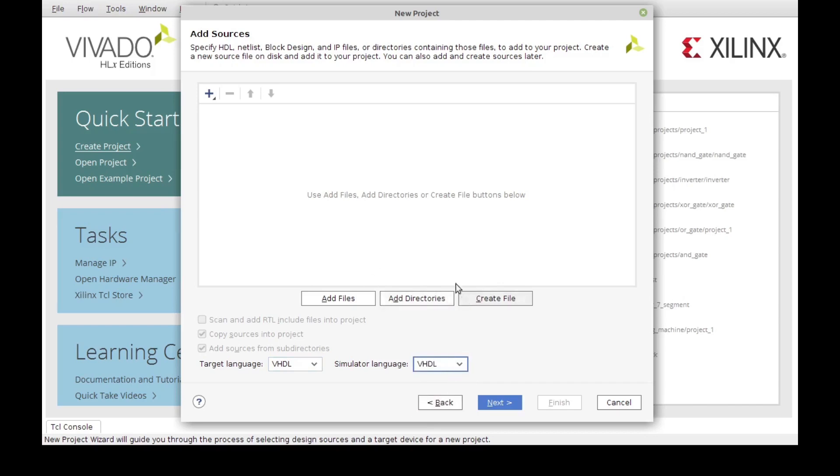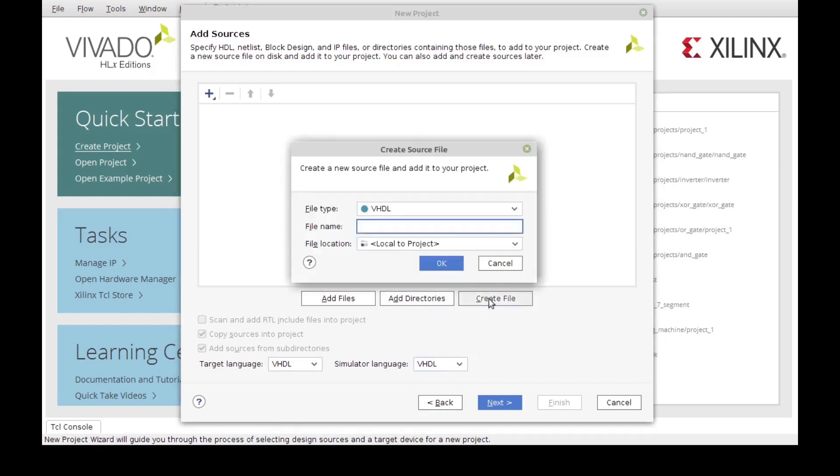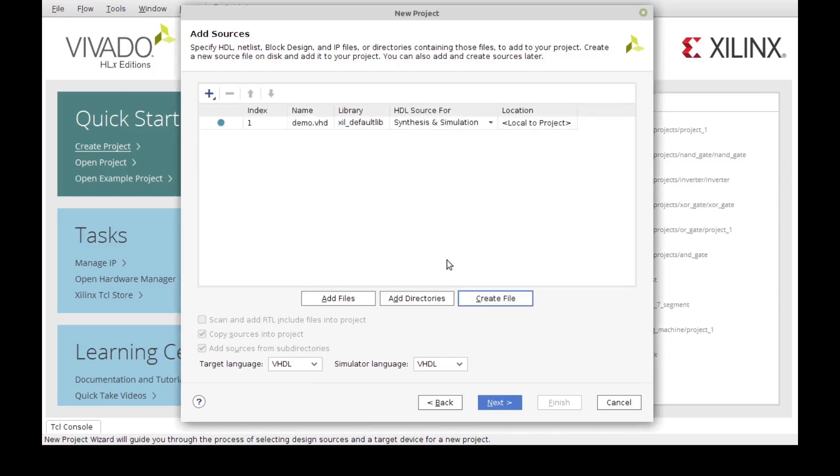Since we don't have any files right now, I'm going to create a file just for demonstration purposes. I'm going to click create file and as you can see it comes up with the type of the language that we just selected. We're just going to give it a name and I'm going to give it the same name as before. It's going to be called demo. Now it's on our sources list.